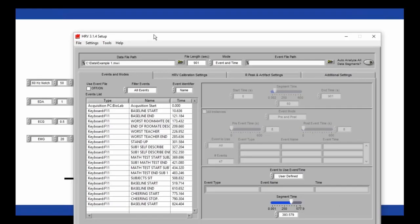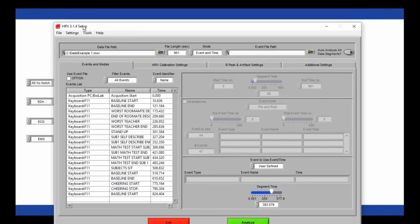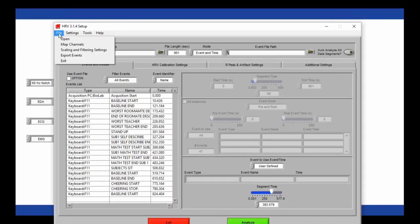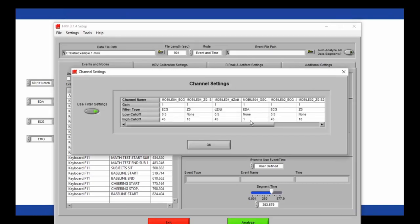By default the filter setting is disabled in the analysis applications because many filters applied in Biolab are also applied in the analysis applications. But if you applied a filter in Biolab that's needed in analysis, you can always come in here and enable your Biolab filter in the scaling and filtering settings.